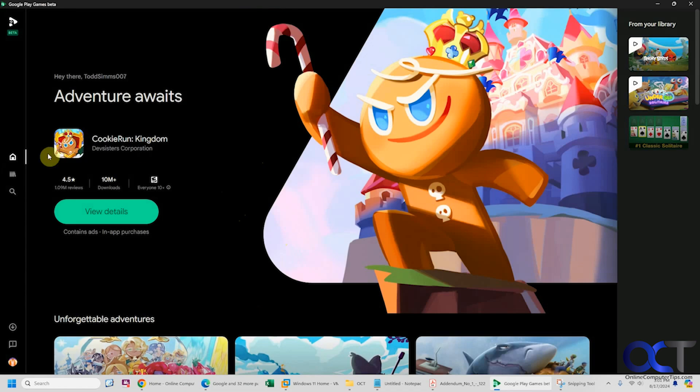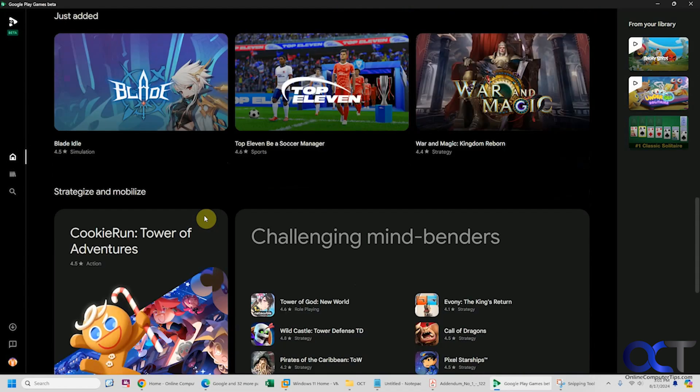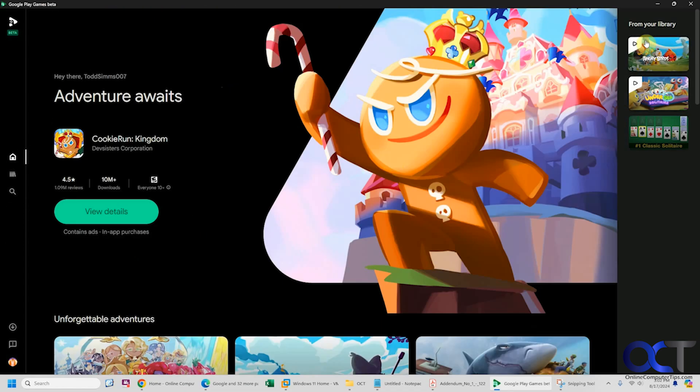When you run it, there's the home section here which will give you some suggestions. You have your library here if you want to open one of those.